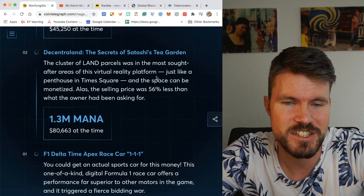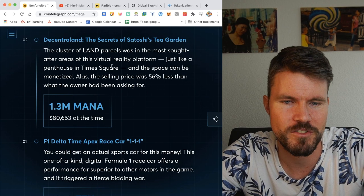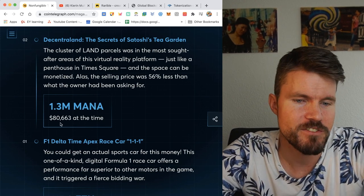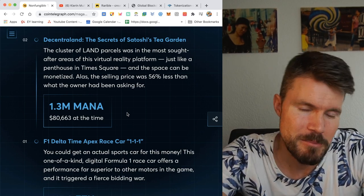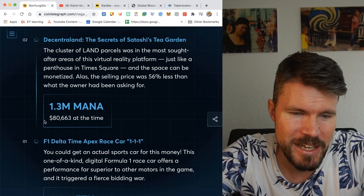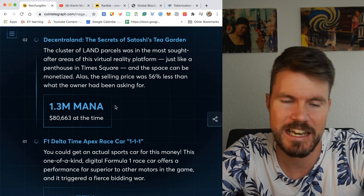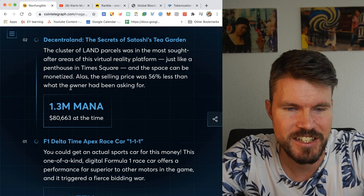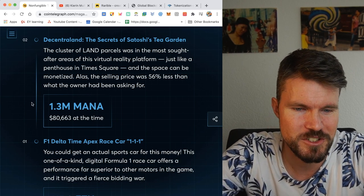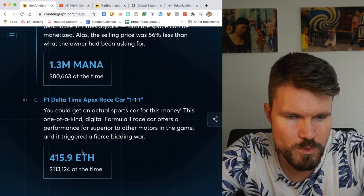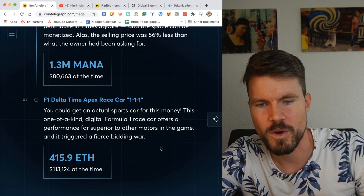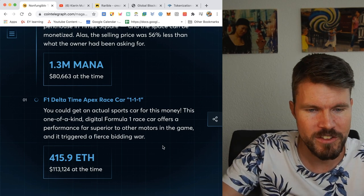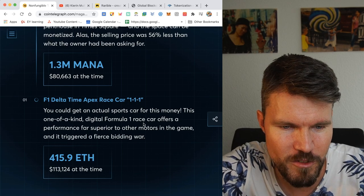Decentraland, the secrets of Satoshi's Tea Garden. The cluster of land parcels was in the most sought after area of this virtual reality platform, 1.3 million mana, $80,663 at the time, and this definitely could buy you maybe a very small house in a cheaper part of the United States. So imagine paying $80,663 for a piece of virtual land. Well, jokes aside, the prices are increasing, so I don't think it's even that bad of an investment that he bought in 2019. And last but not least, we've got F1 Delta Time Apex Racer, which went for 415.9 ETH. It's a one-of-a-kind digital Formula One race car, and it offers an edge in-game for $113,124. You can buy a Tesla or another really fancy car for this amount of money.